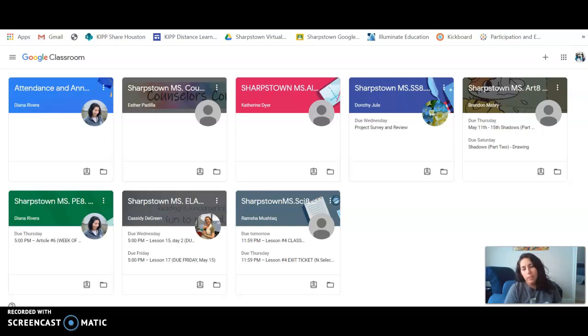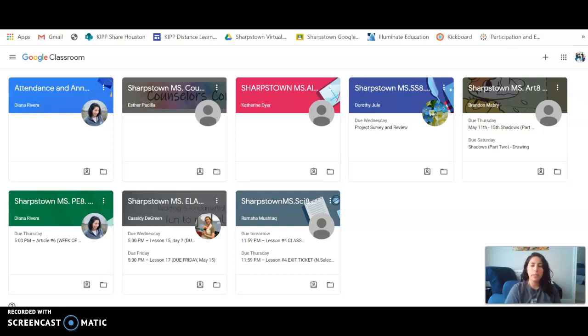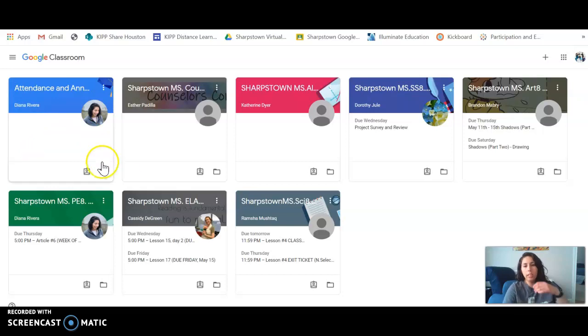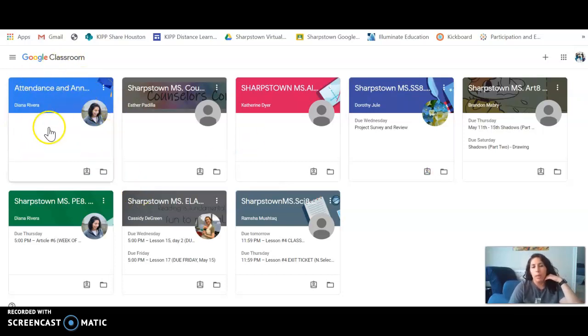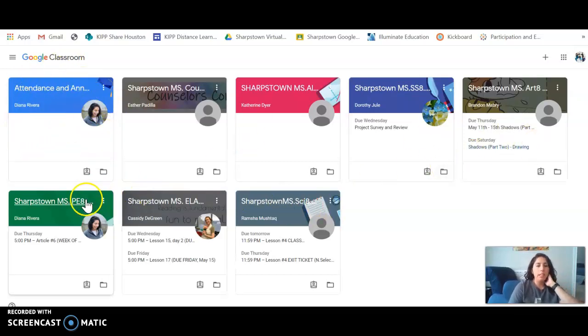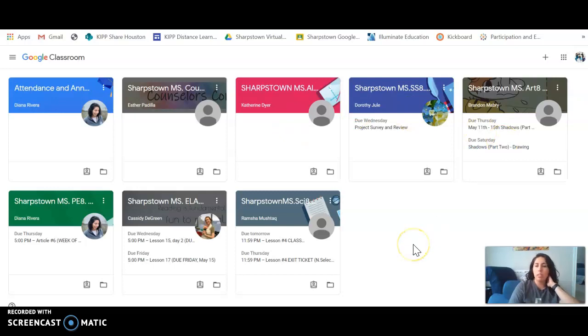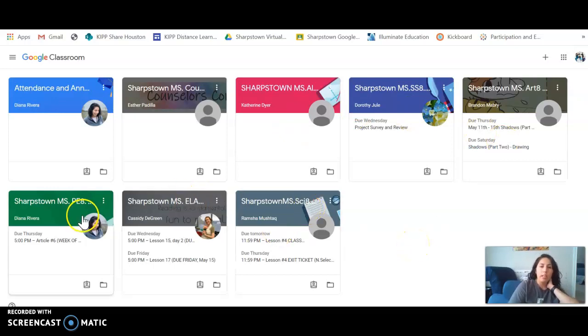Hey families, I'm here to give you a quick tutorial on how to check whether your students are completing assignments or not. So the first thing is, when you get to the classroom home page, this is what you see. Each box represents a classroom that your student is assigned to, so you can see that they're assigned to their core classrooms.